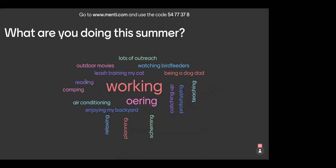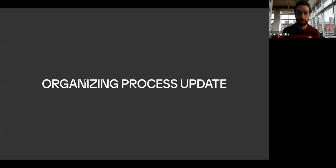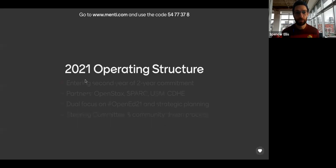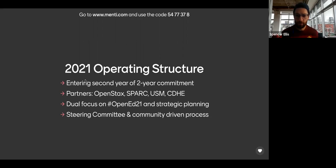I'm going to go ahead and hand this off to Spencer for an operations update. Thanks Tiffany! Hey everybody, my name is Spencer, I'm in Colorado, I work at the Colorado Department of Higher Ed, and I'm here to give you some updates on the organizing process. For those of you joining for the first time, I wanted to give a quick overview of how the conference is organized — it is a very community-oriented process. The 2021 operating structure is entering our second year of this commitment.